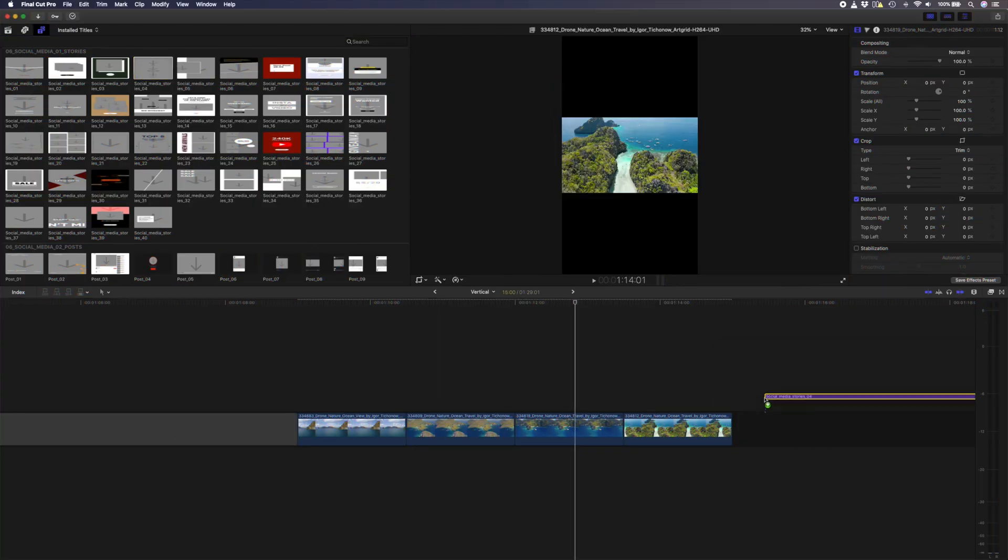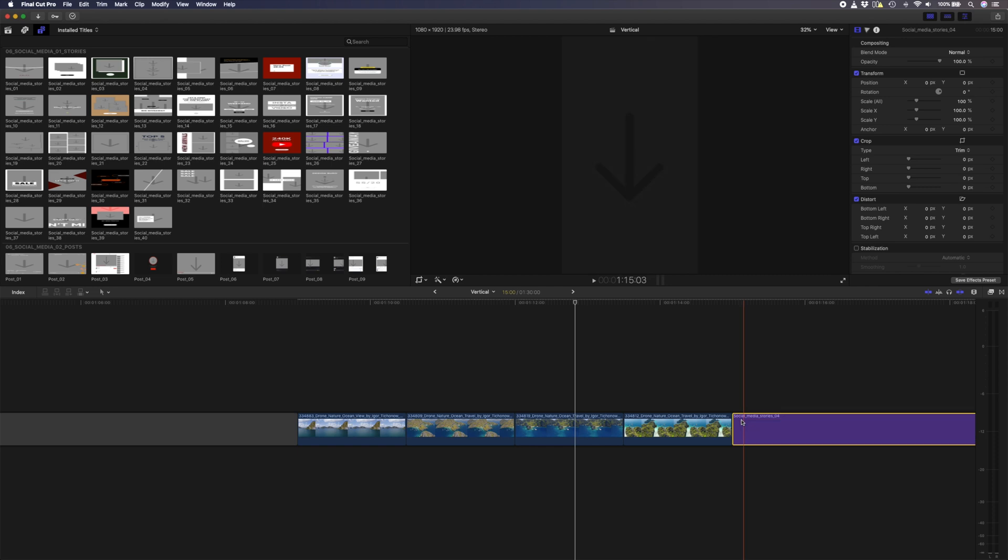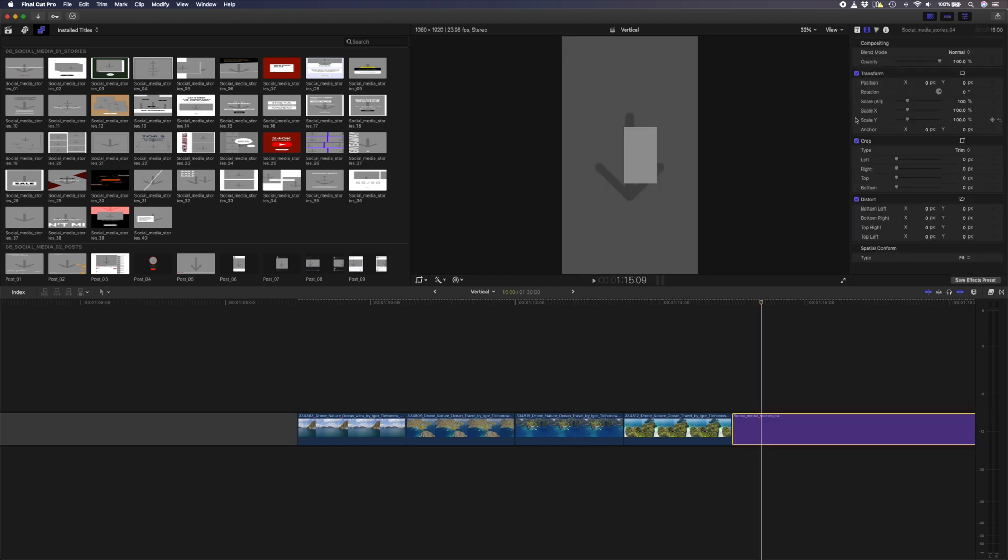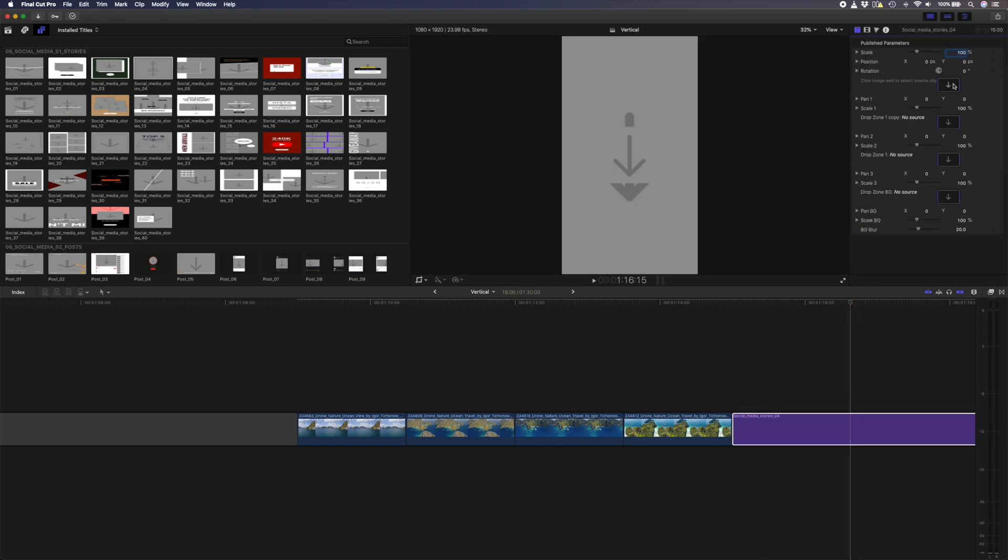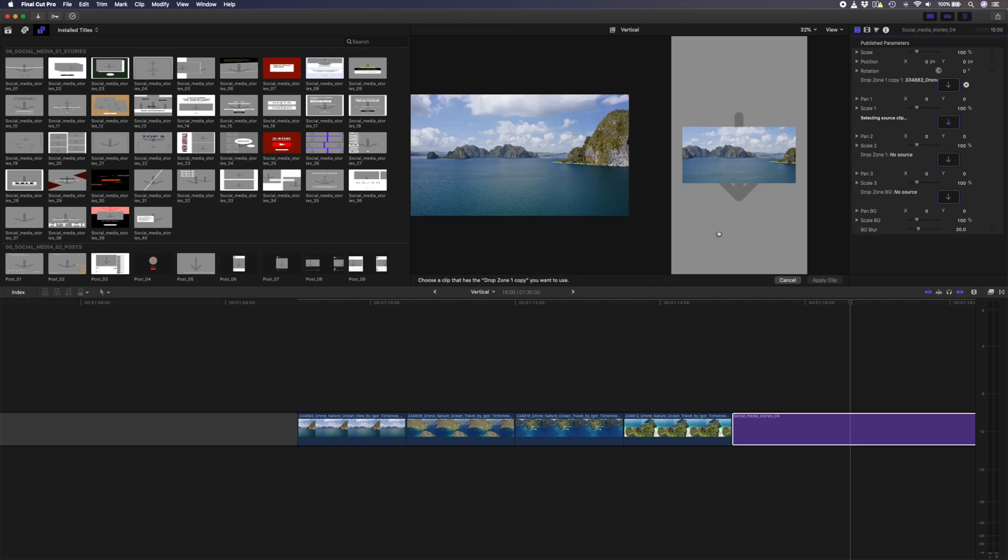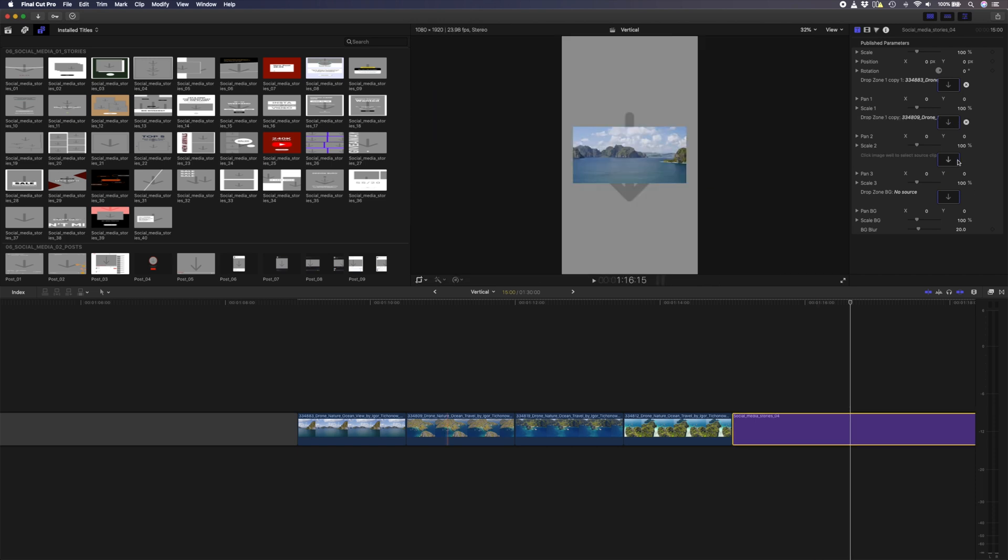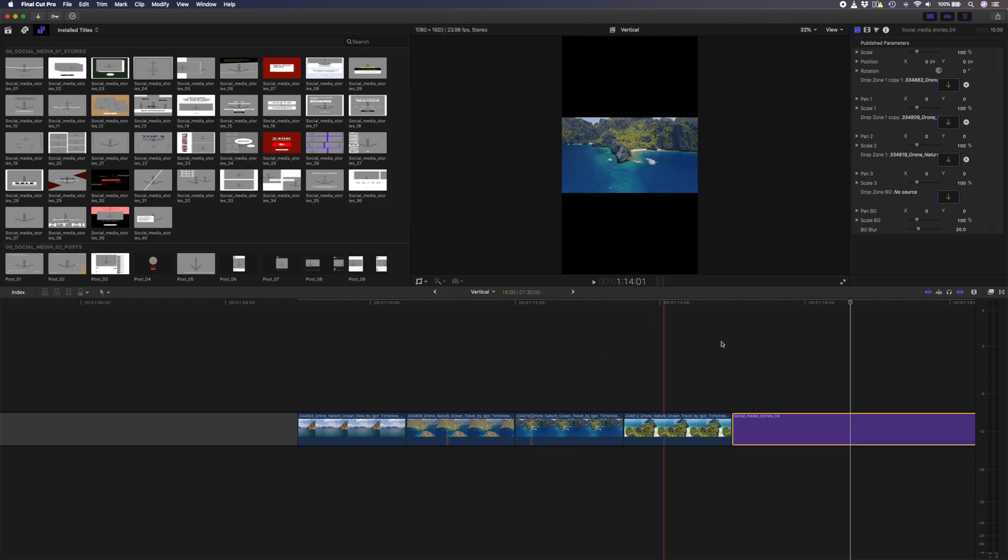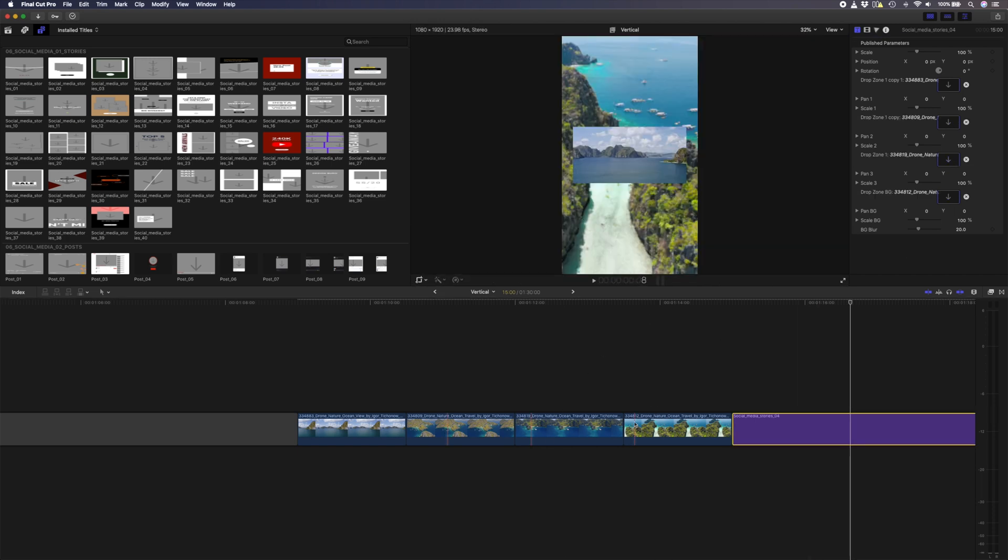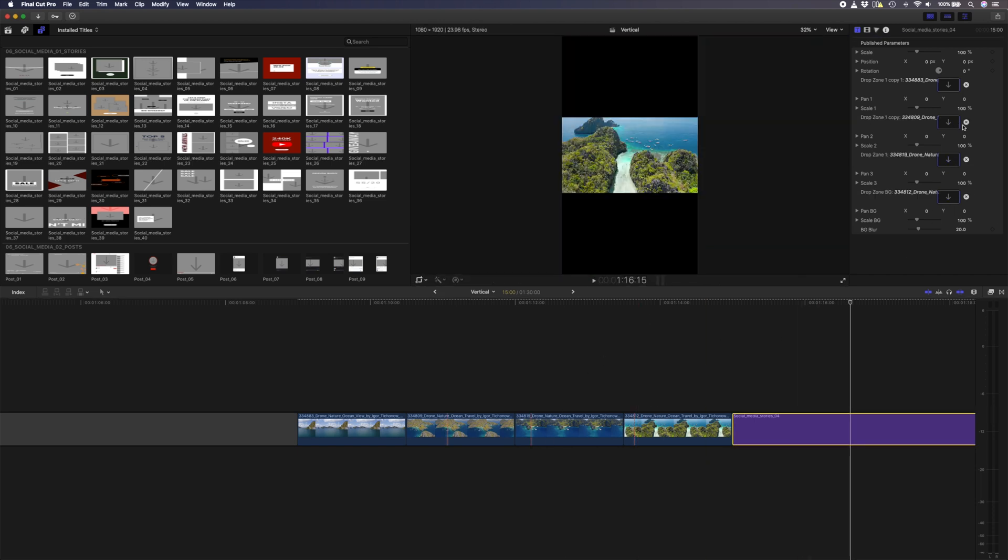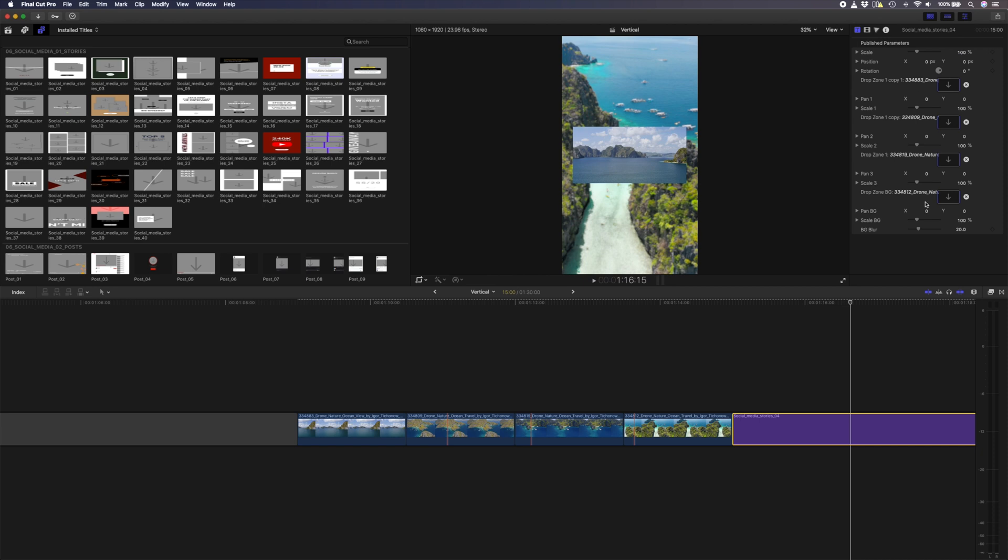Let's take the story template here and drop it onto the timeline. We have four different drop zones, so I'll add a different clip into each one of these drop zones. I have some other parameters I can adjust here if need be, and when I'm done, I have an awesome looking vertical video that's ready for Instagram or TikTok.